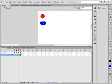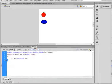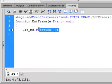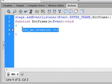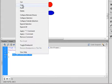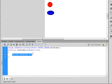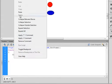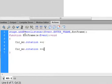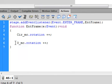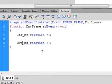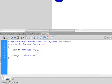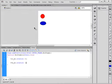Select the first frame of the actions layer, open the actions panel, copy this, right click copy this, put an enter, paste it in. This is Ova_mc. And instead of plus plus, we're going to minus minus. So this should turn the opposite direction when we test it.